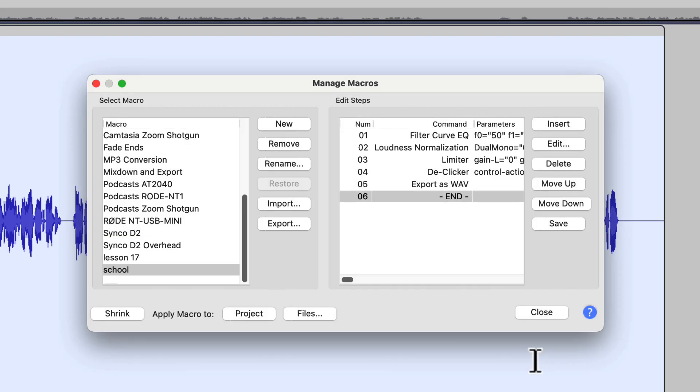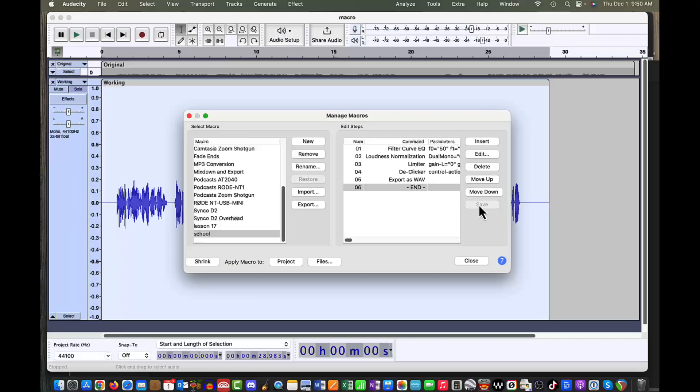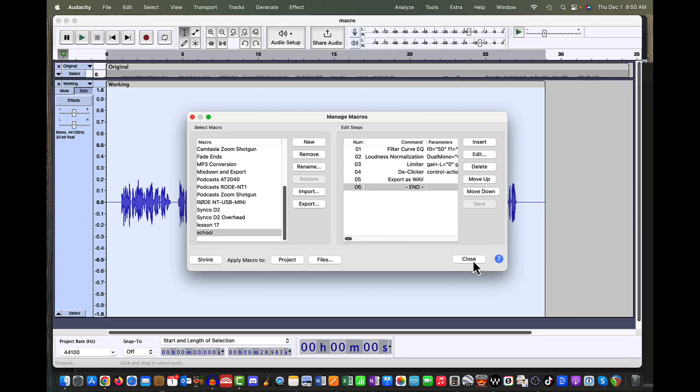Now our School macro is done. But let's not forget to save it. If we do forget to save it and press Close, it will prompt us to save it. So let's select the Save button. And now we've saved our macro as School. So let's close it out.